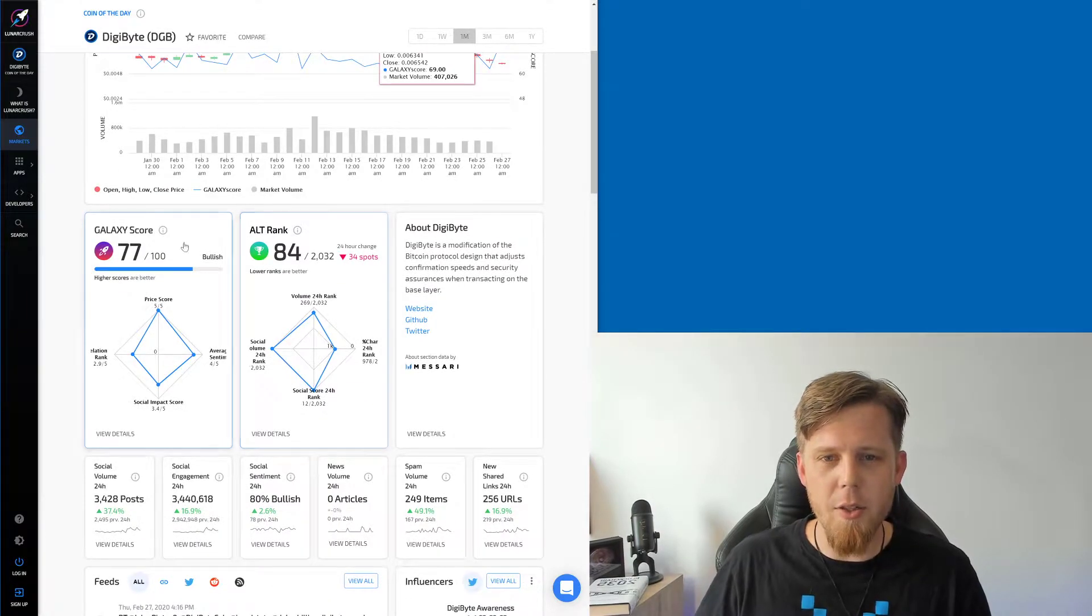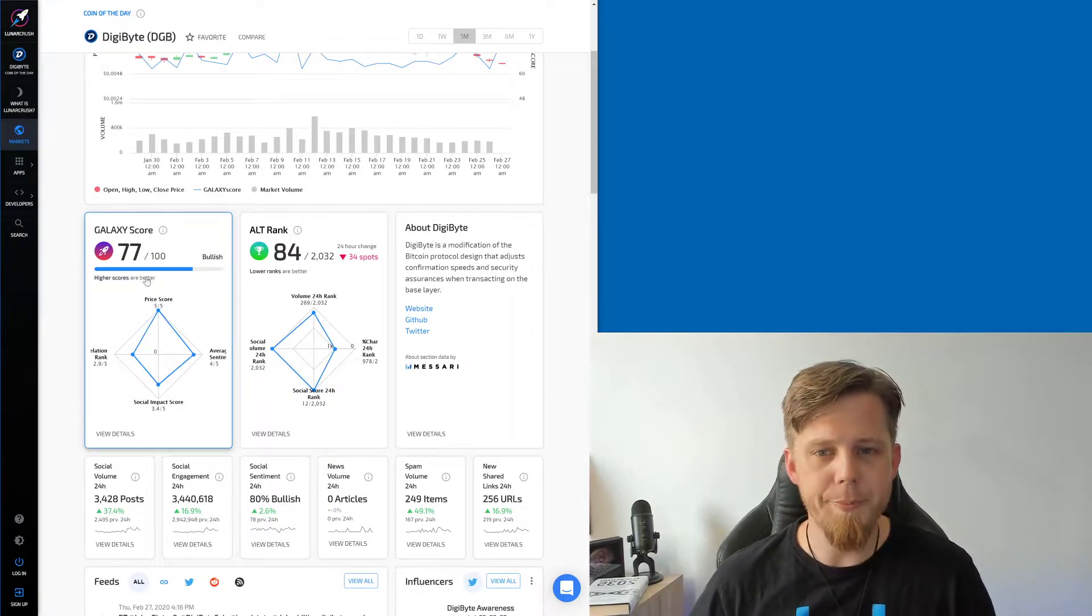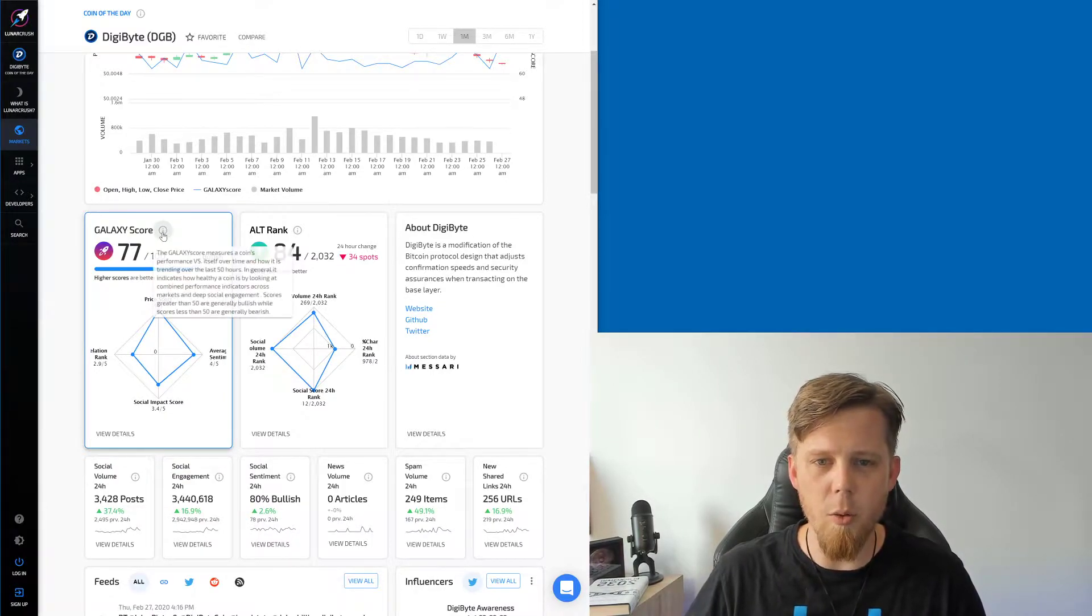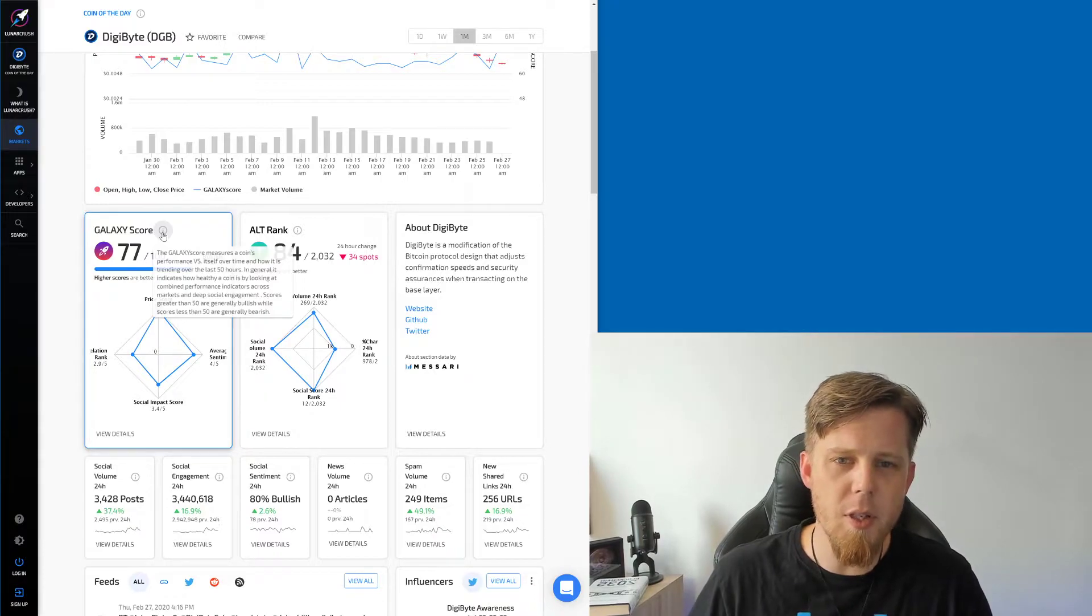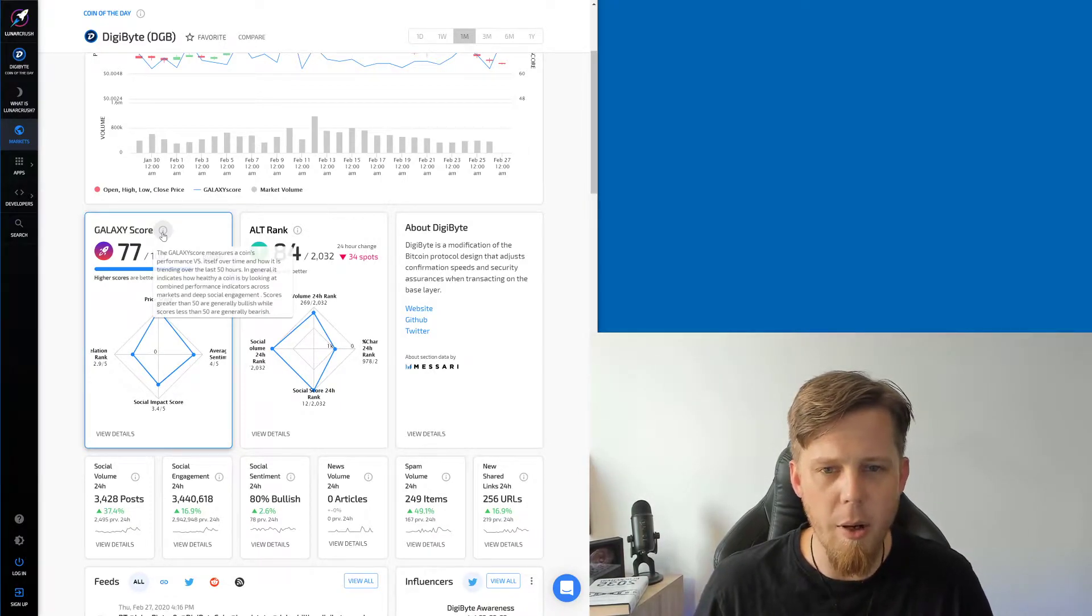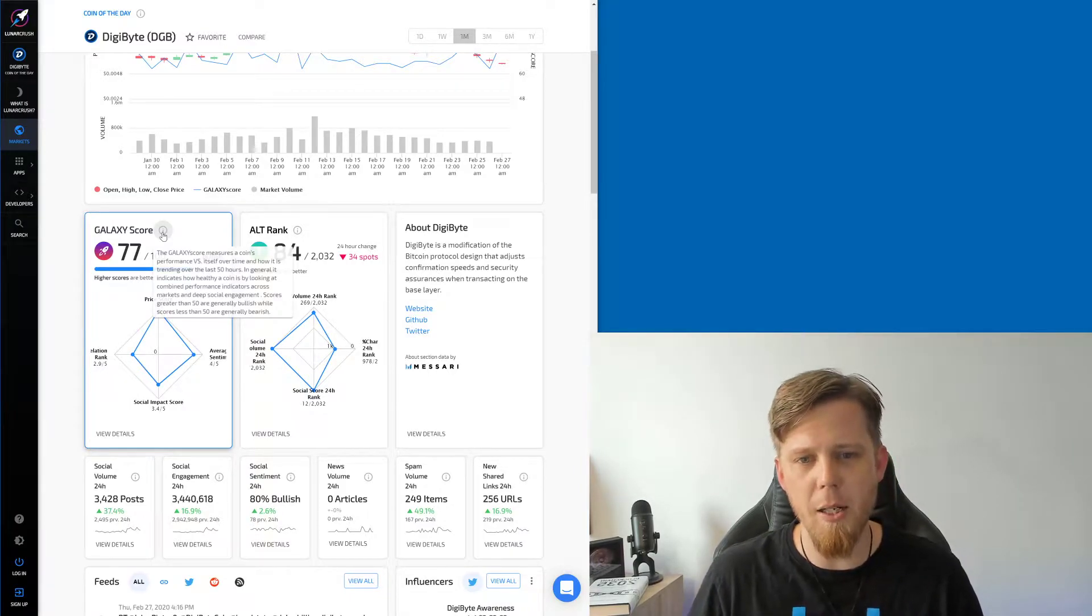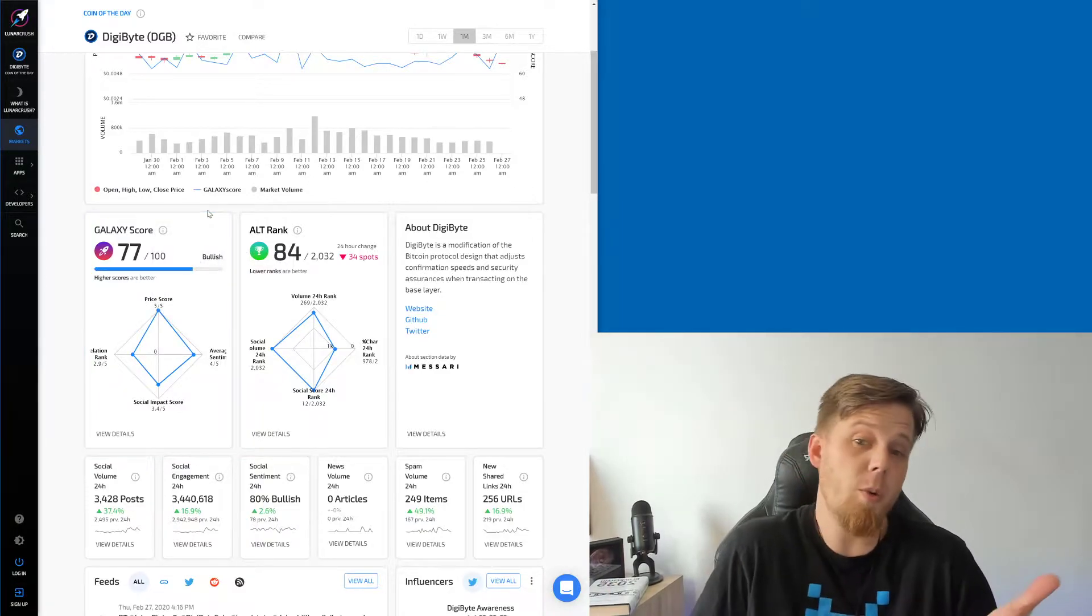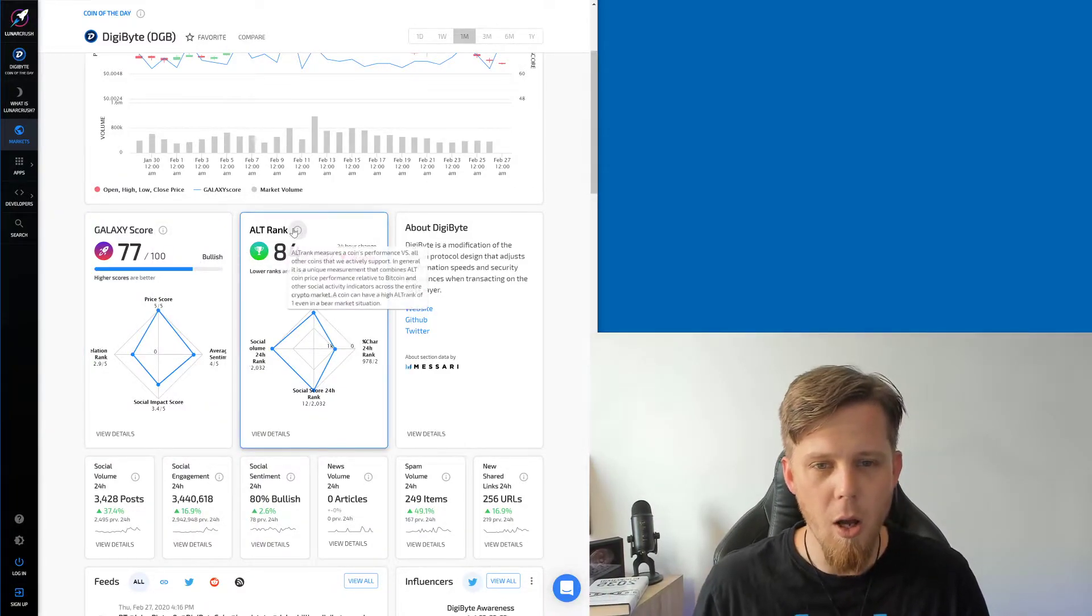Let's go down. Galaxy score, this looks interesting. So what have we got here? 77 out of 100, bullish. That's kind of cool. What is the galaxy score? Measures the coin's performance versus itself over time and how it's trending over the last 50 hours. In general, it indicates how healthy a coin is by looking at combined performance indicators across markets and deep social engagement. Okay, right. So we're 77, so we're relatively bullish. Sweet, that's quite cool.